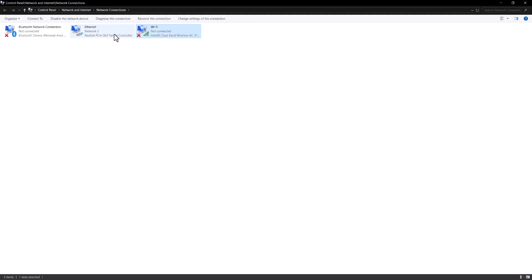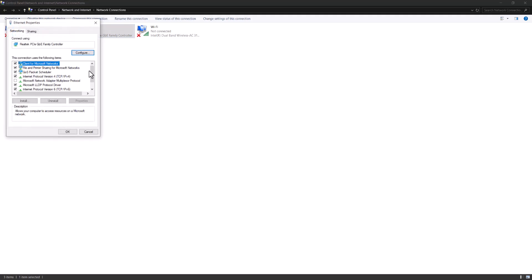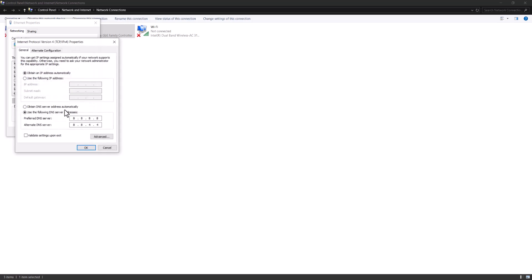Right click into it and go to properties. Go into where it says Internet Protocol Version 4 (TCP/IPv4), go to properties and update. Yours is going to be on automatically - change it to use the following DNS server addresses.